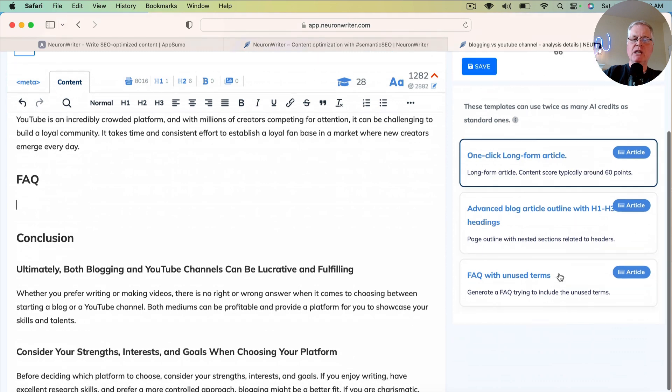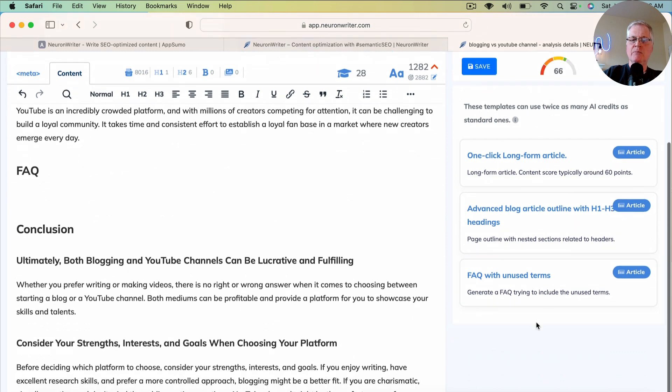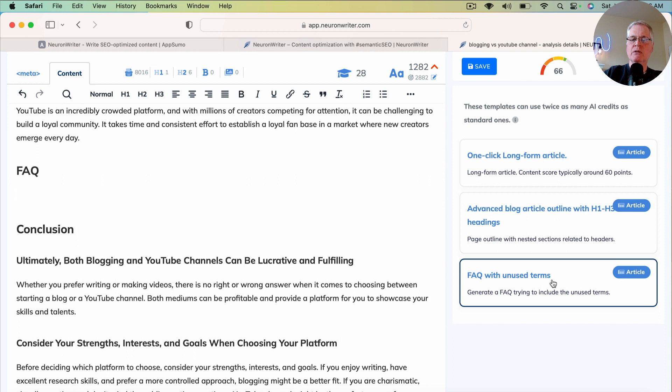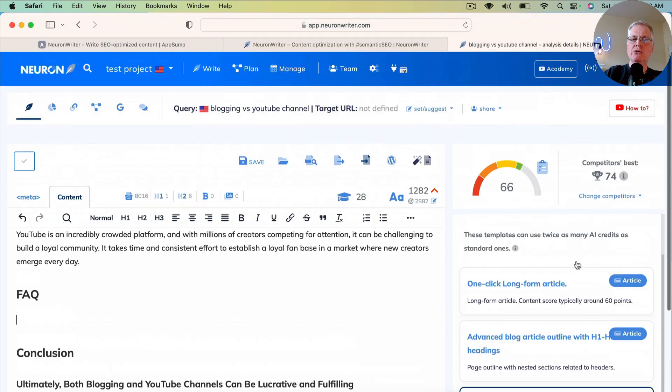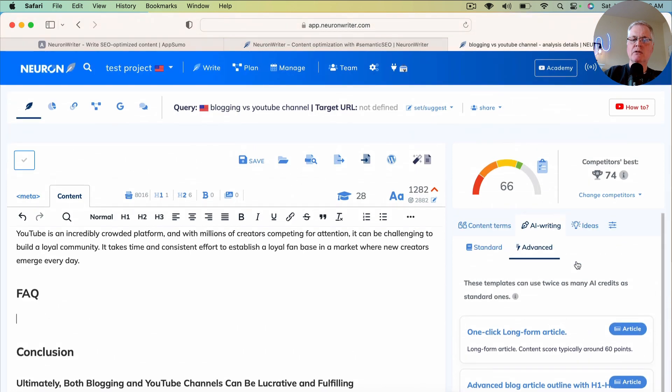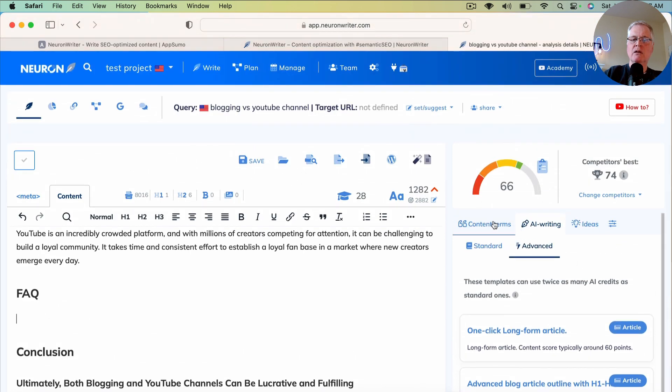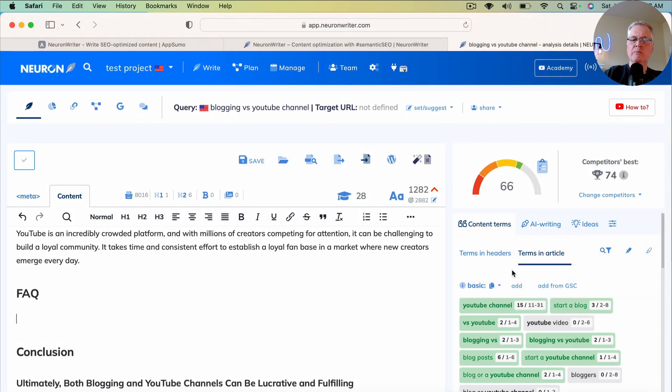This is what I do next. I use FAQ with unused terms. So it's generate an FAQ trying to include the unused terms. Here's what it means by unused terms.